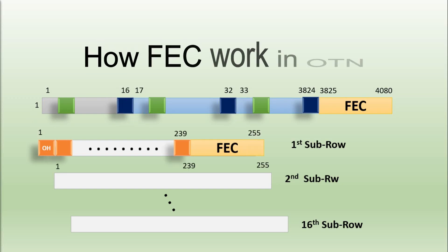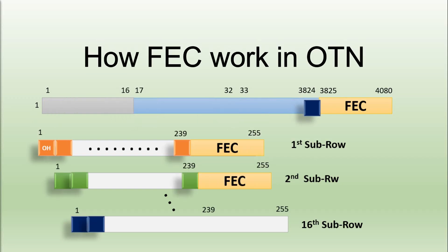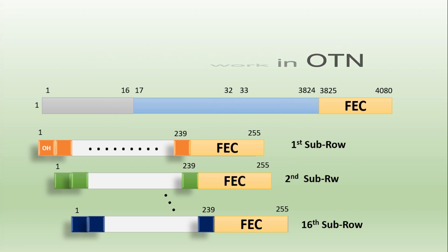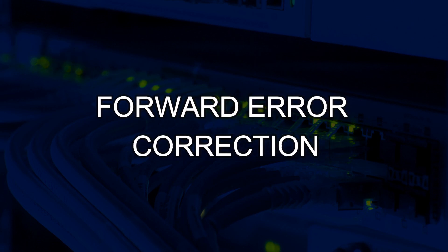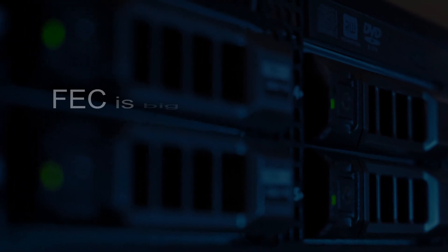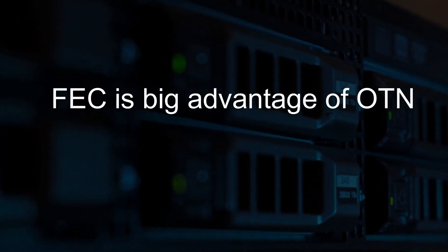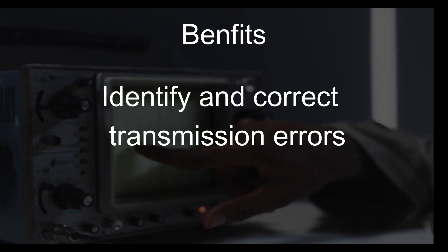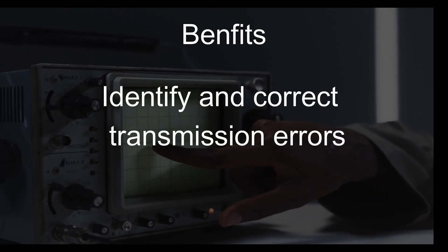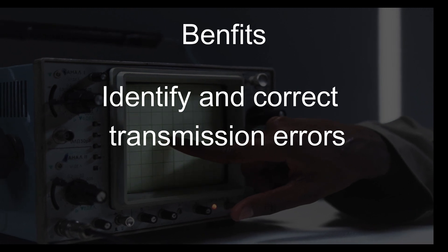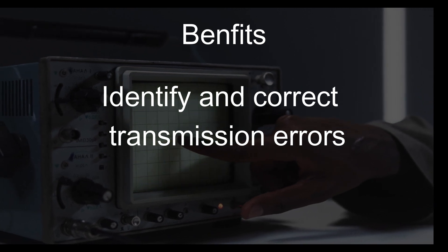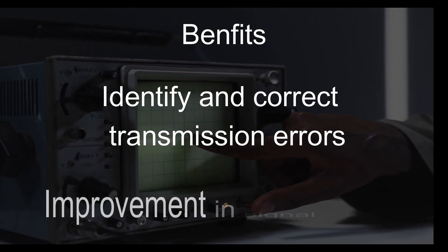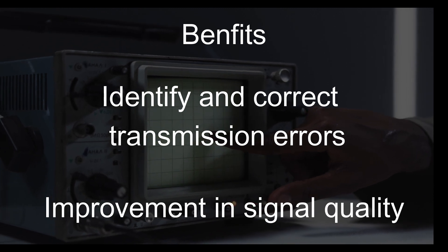In this video, we will discuss how FEC forward error correction works in OTN network. FEC, that is forward error correction, we can say is one of the big advantages of OTN. You may know the benefits of FEC to identify and correct the transmission errors that help to improve signal quality.